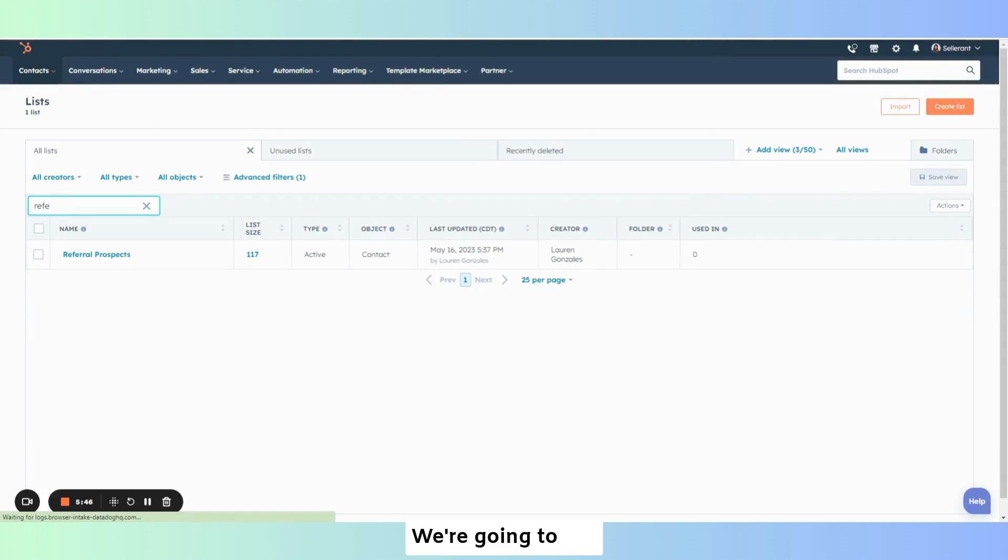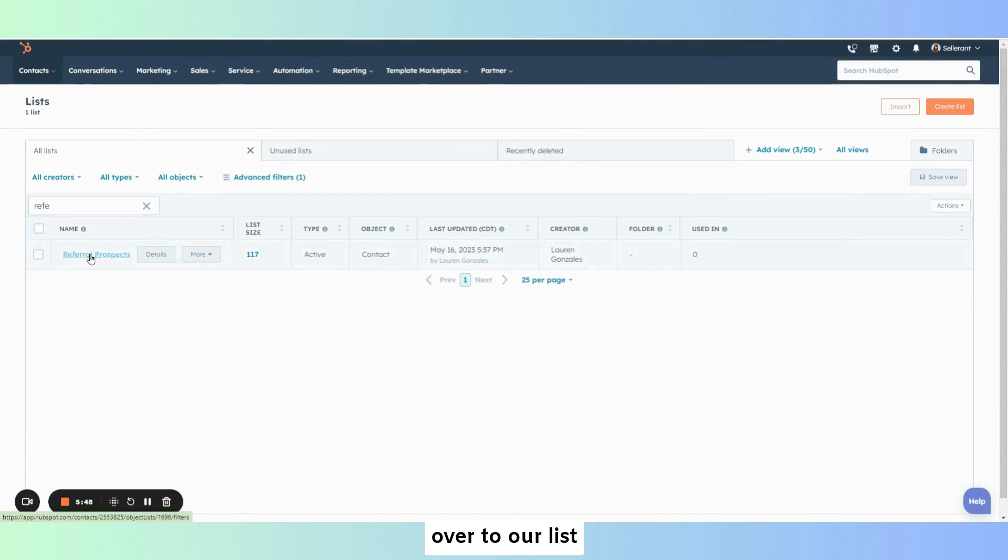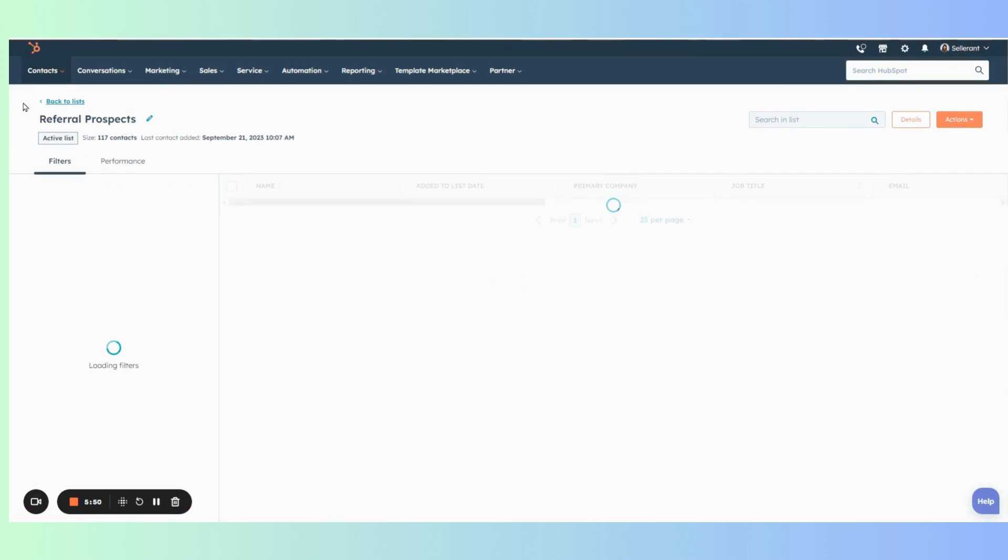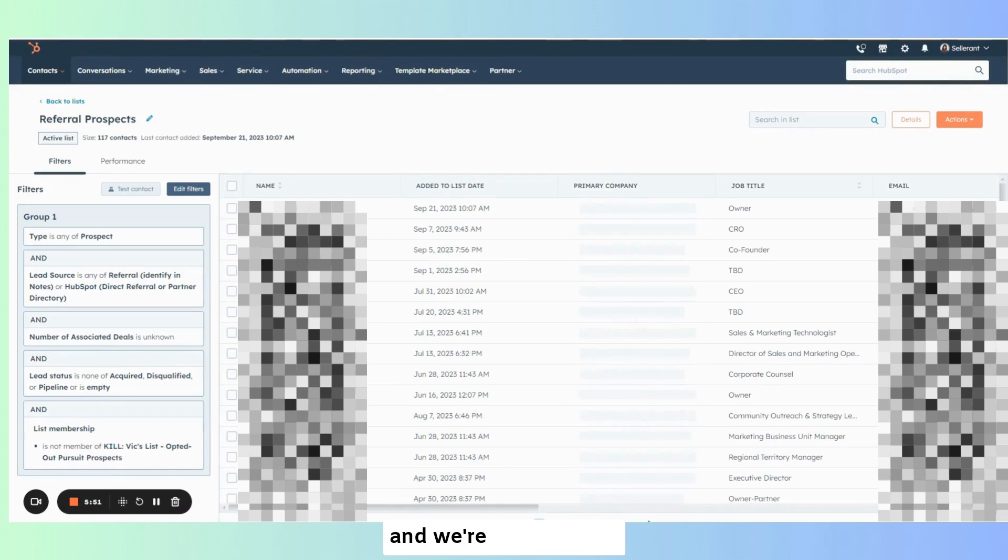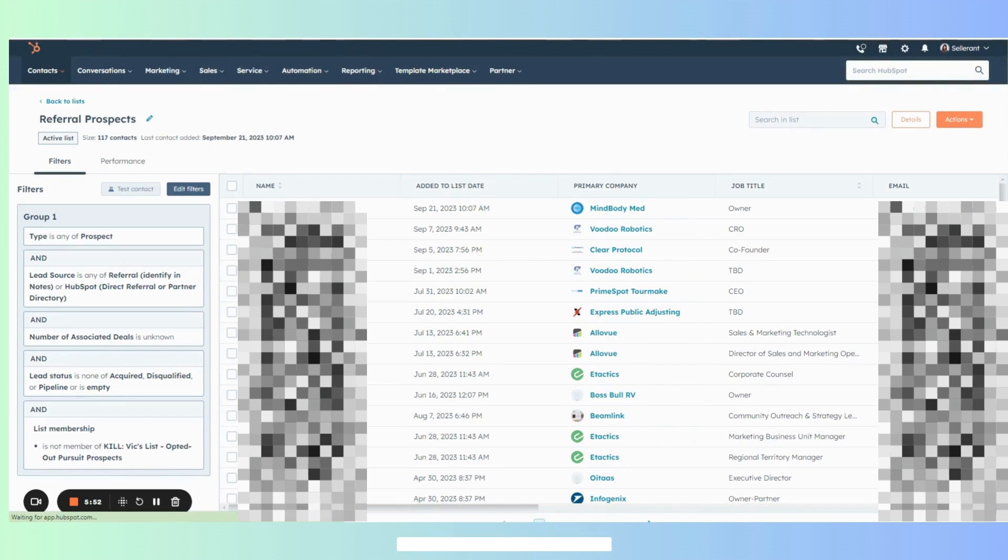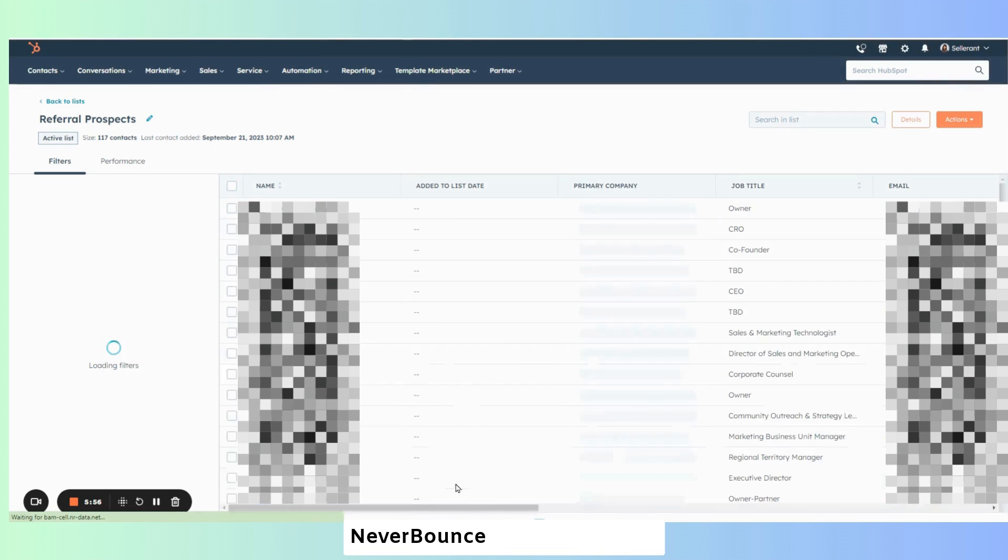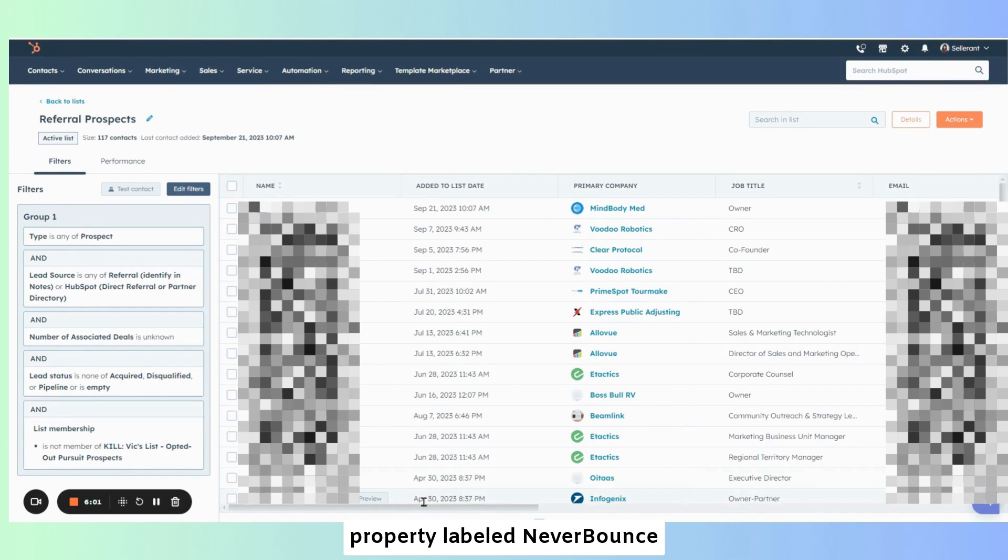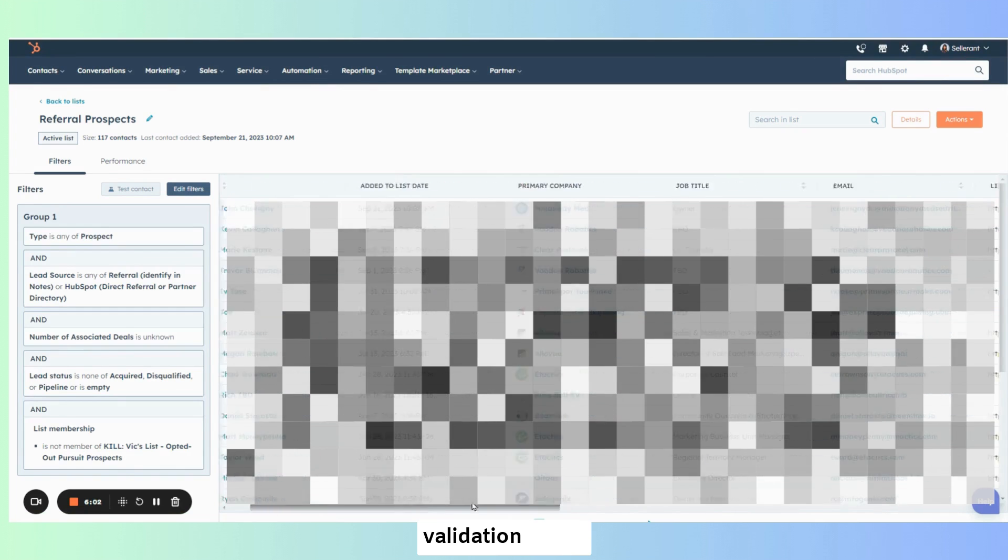We're going to tab over to our list. And we're going to just refresh our list here. Never bounce will also create a property labeled never bounce validation result.